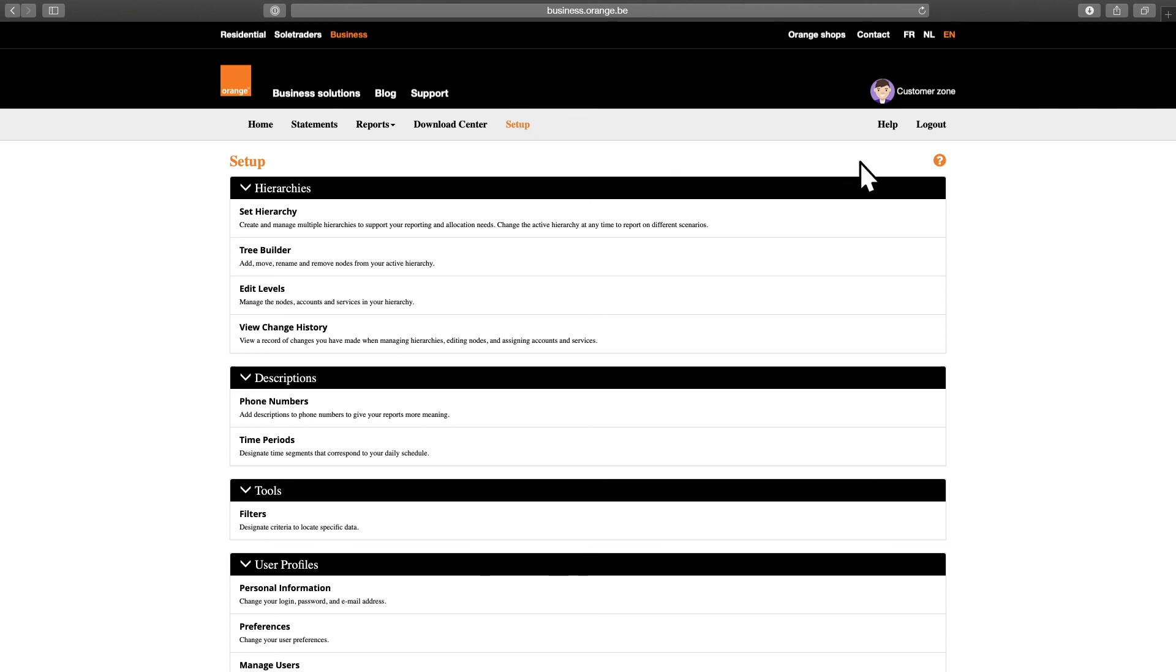On each page, you'll find a question mark on the right. See? Right there. Just click it to find out more about the functionalities available on this page.